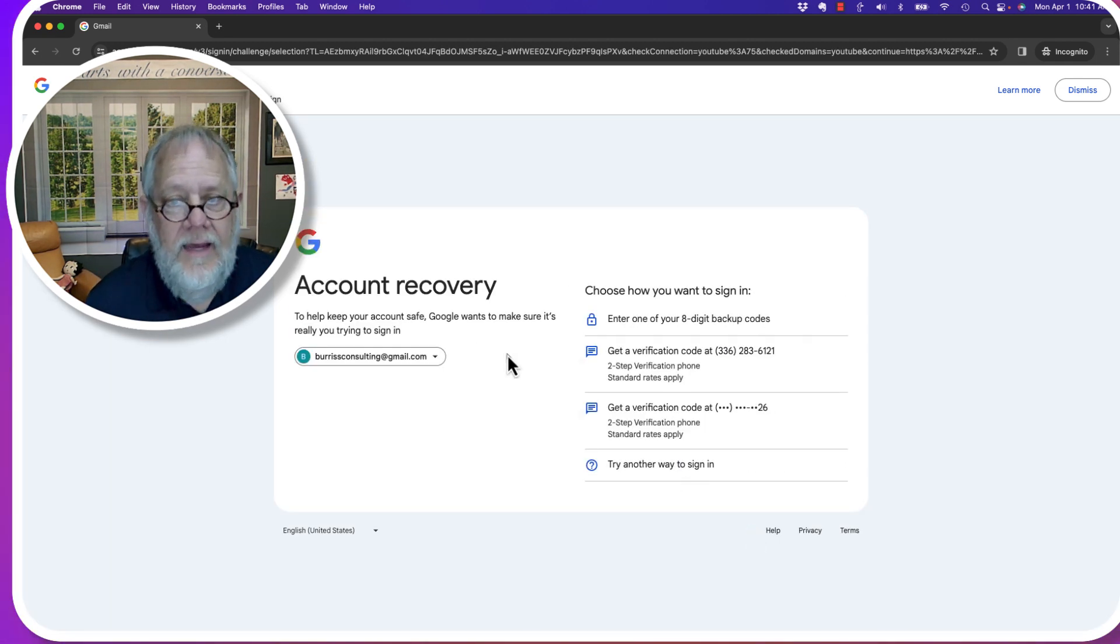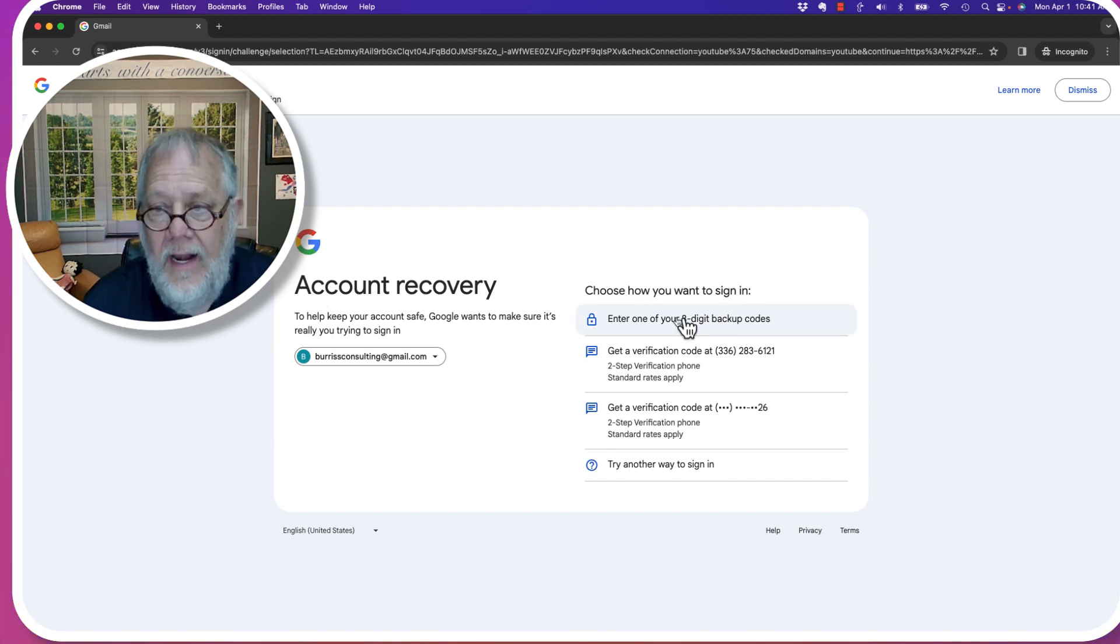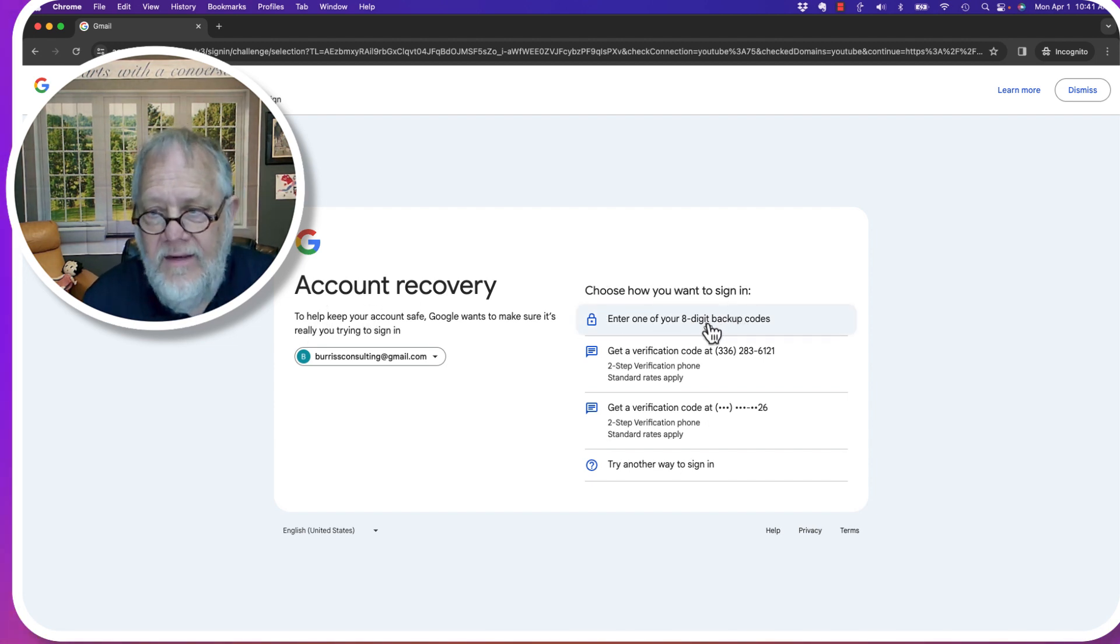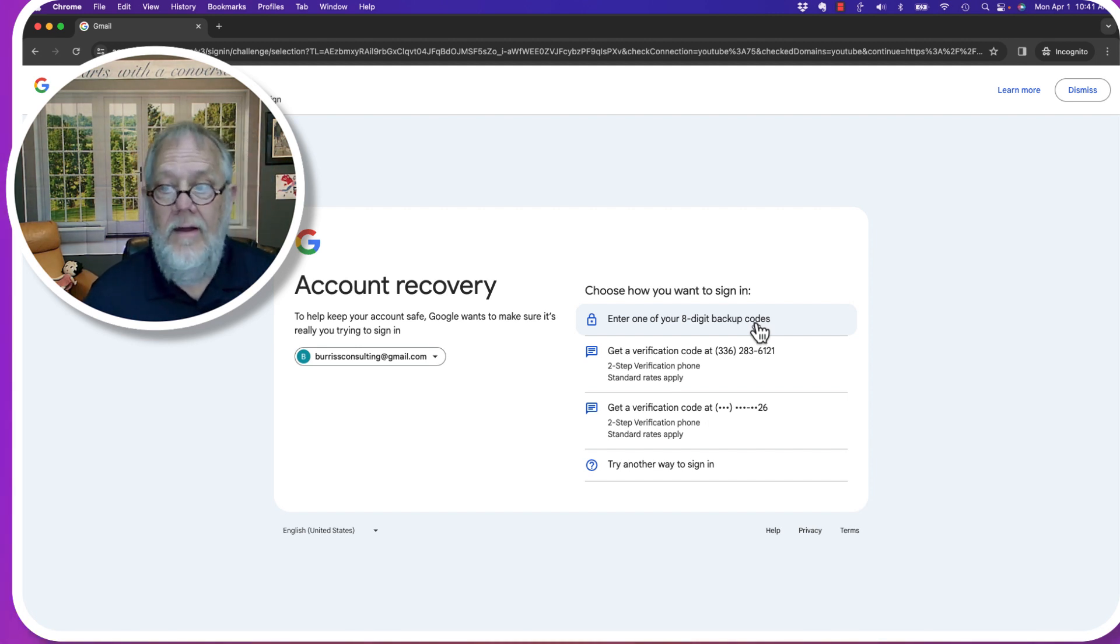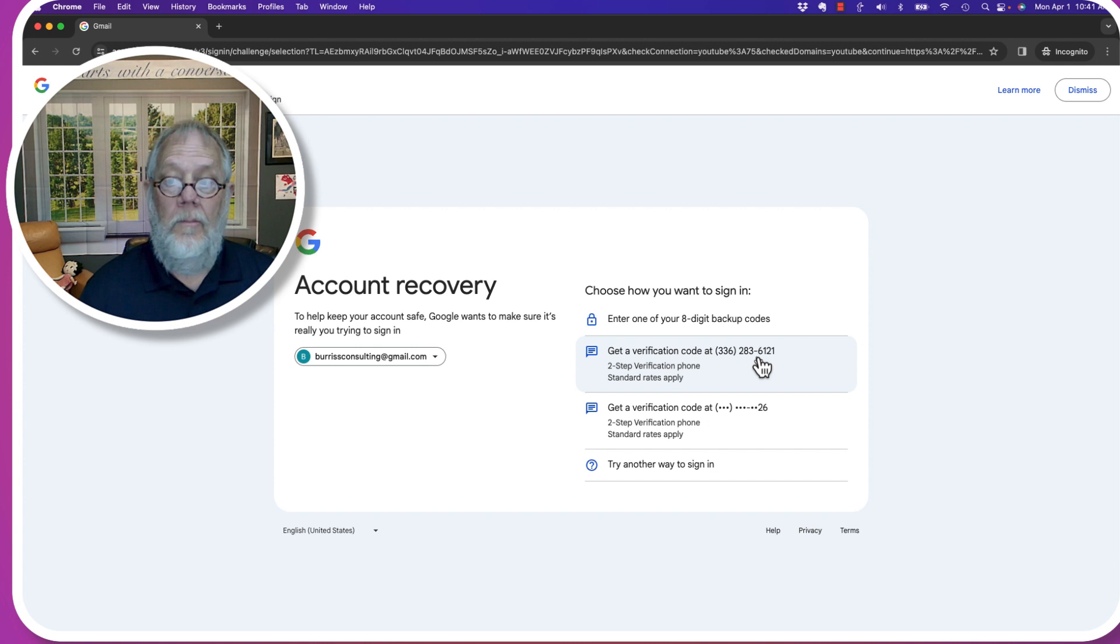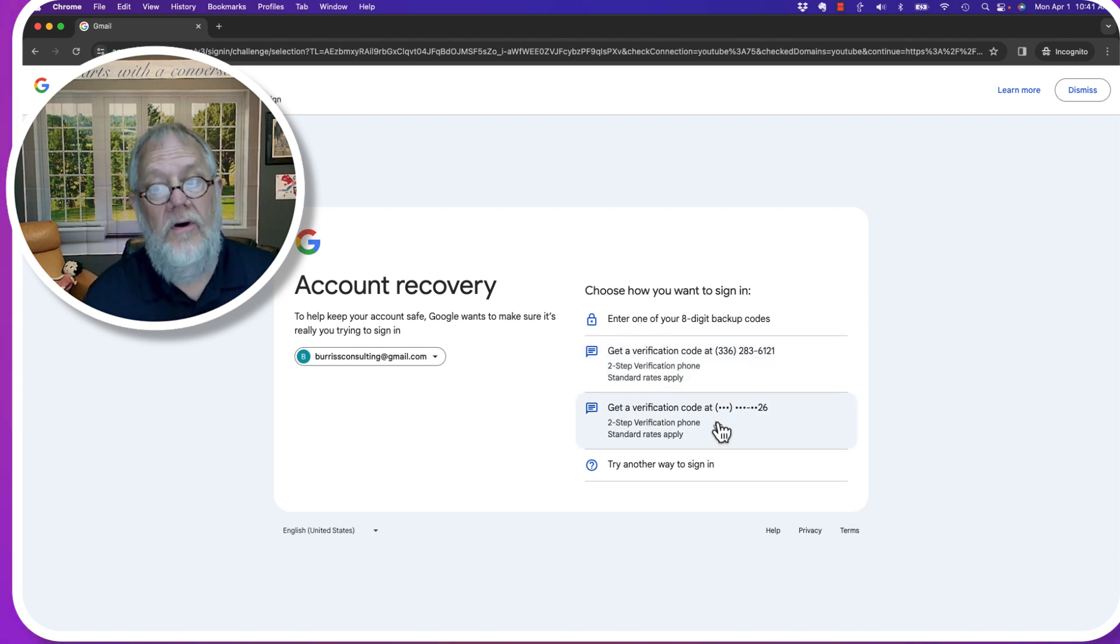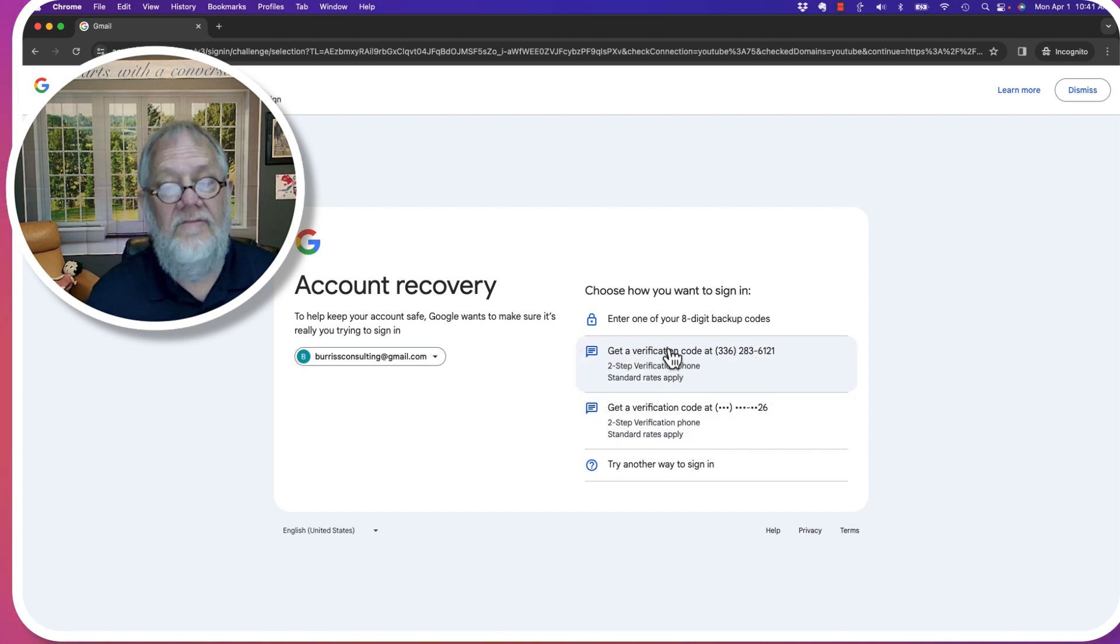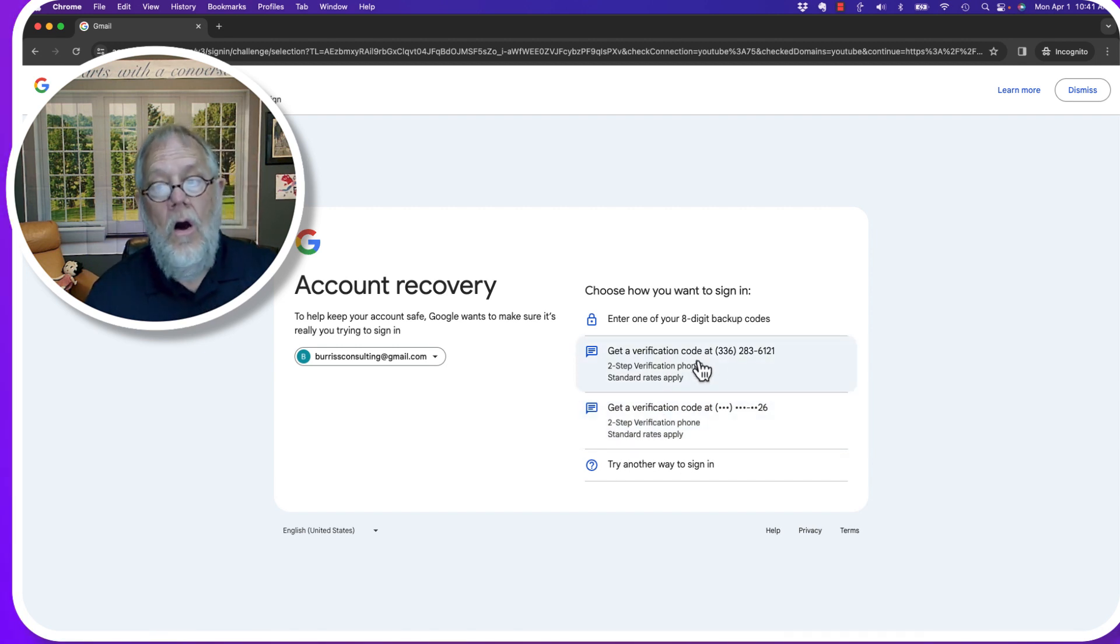All right, account recovery. Choose how you want to sign in. I can use one of my eight-digit backup codes, which I have saved. I can get a verification code at that phone number. I can get a verification at another phone number because I have two different phone numbers associated with this account. Or I can try another way.